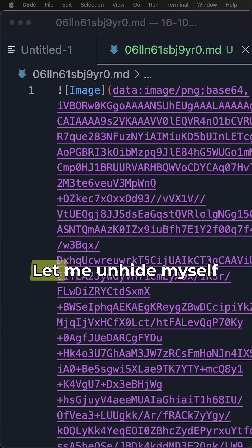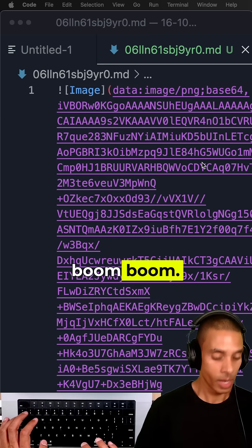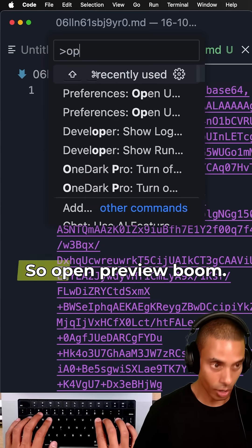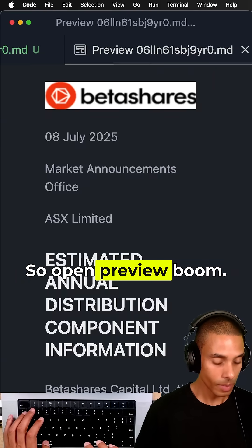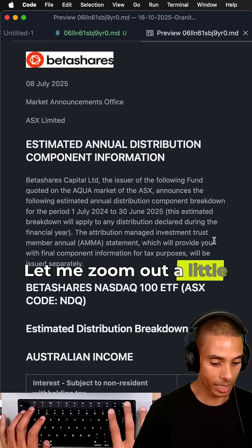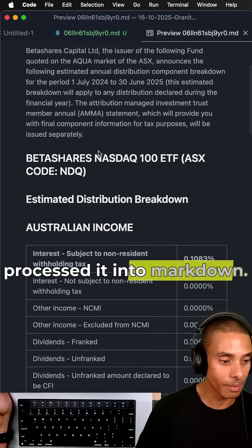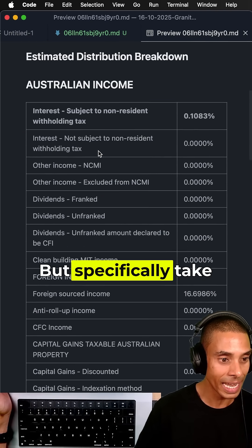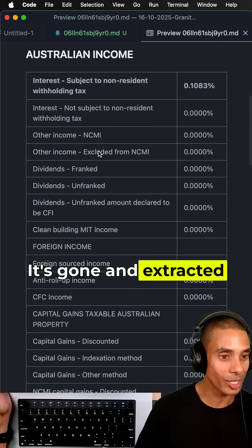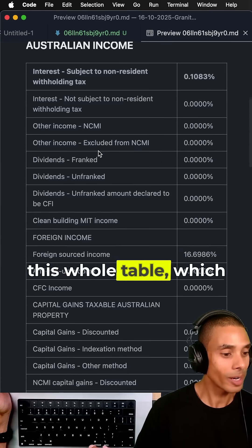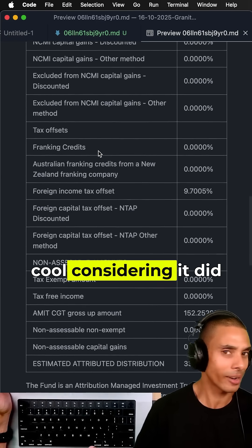If I go and preview, boom, there is our file. Let me zoom out a little bit so you can see that it's actually gone and processed it into markdown. But specifically, take a look—it's gone and extracted this whole table, which I think is absolutely cool considering it did it in 20.6 seconds.